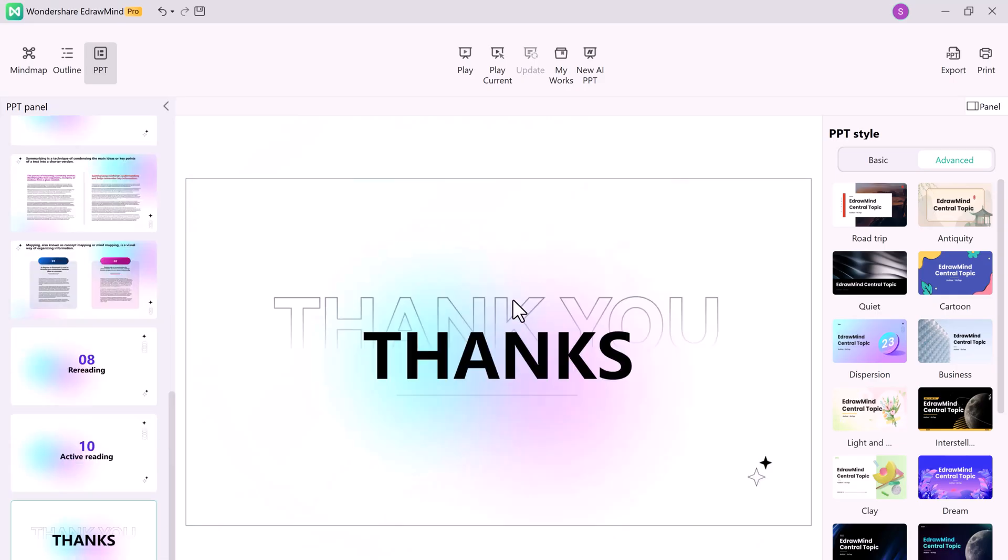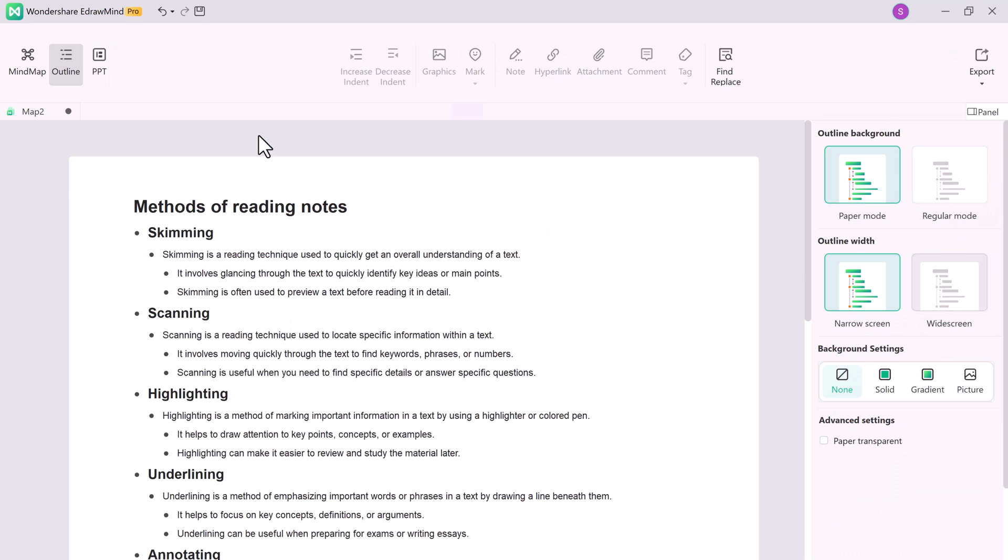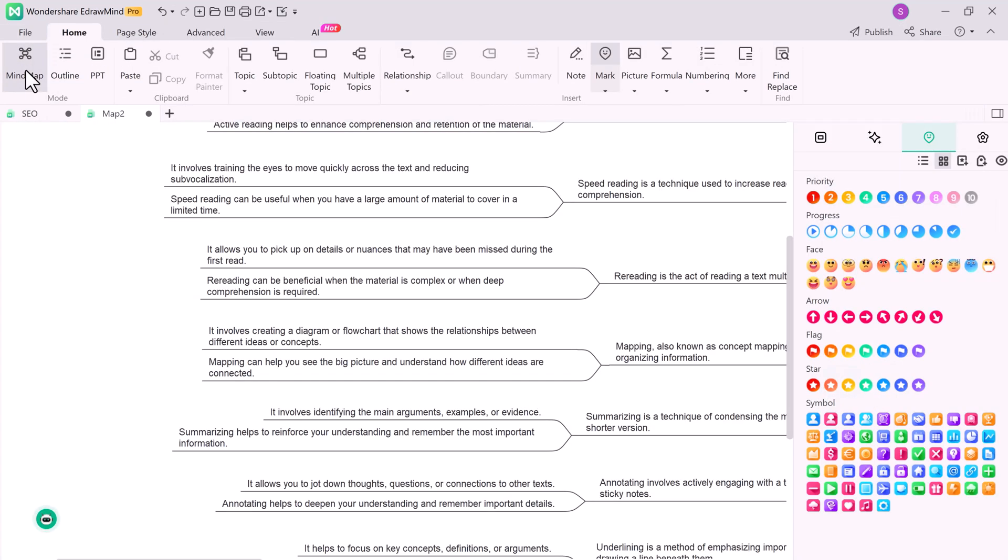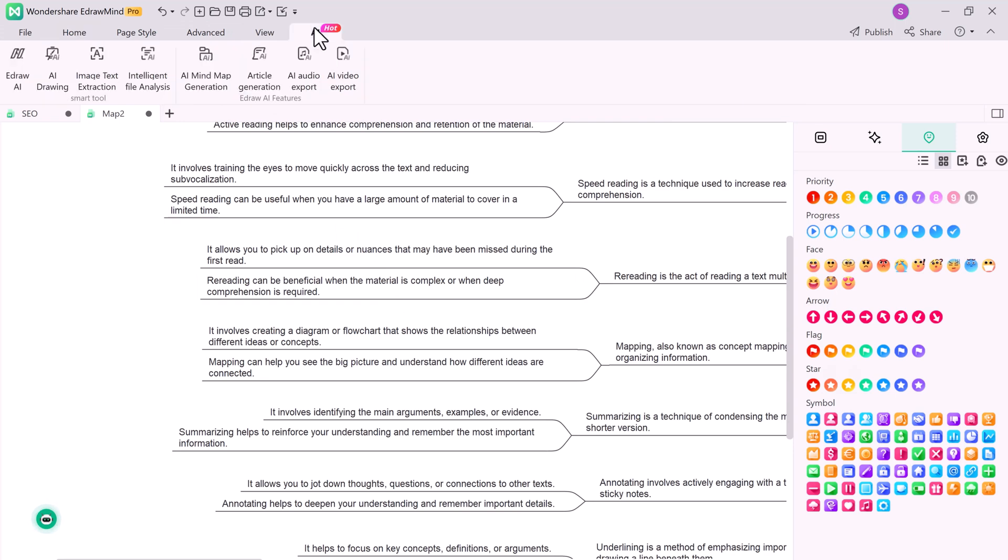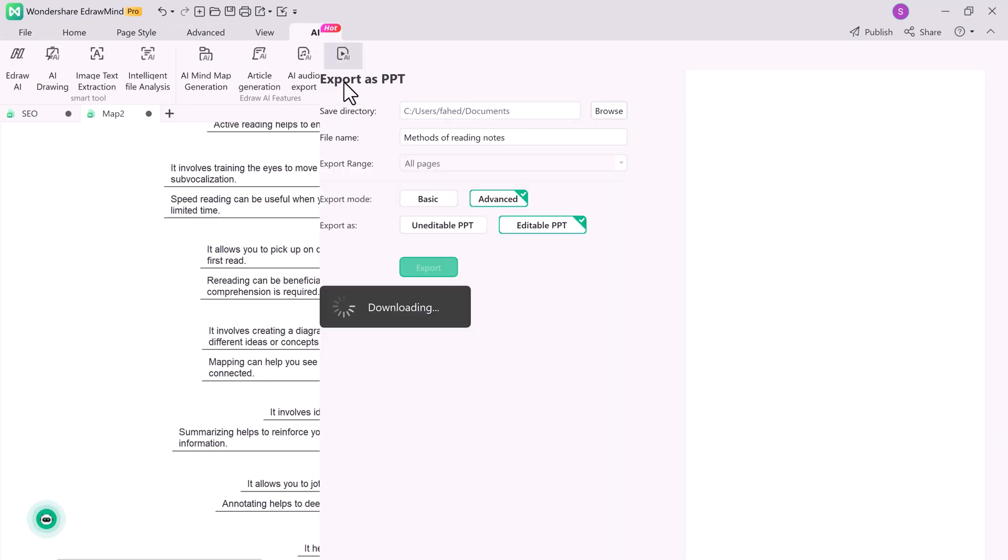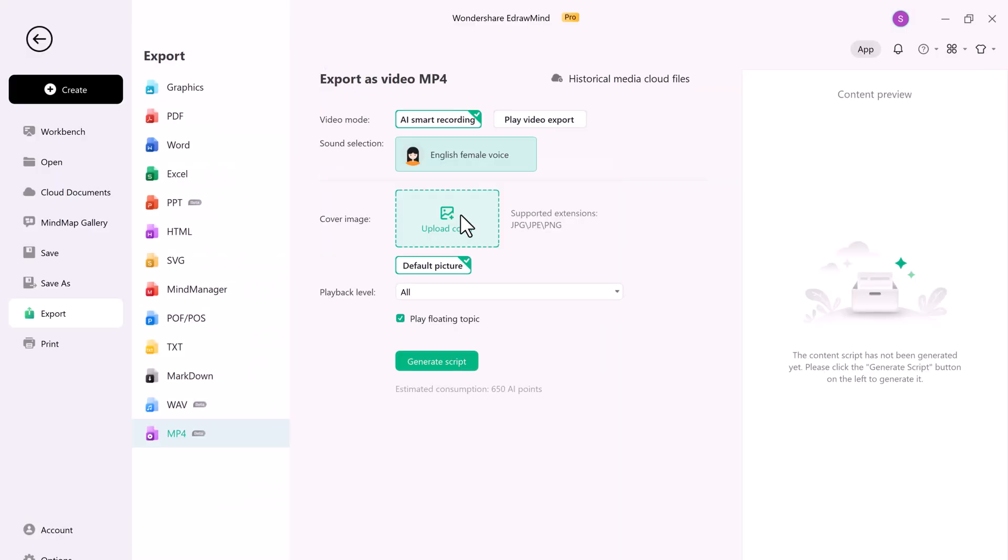Now let's talk about a feature that takes your presentation to a whole new level: converting your mind maps into videos. eDraw Mind lets you turn your mind maps into videos, perfect for online courses, marketing, or just engaging storytelling. And it will automatically add voice overs.